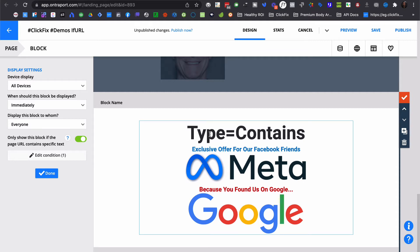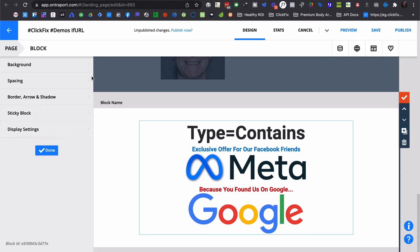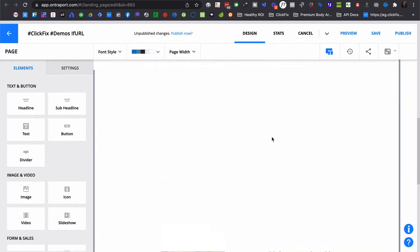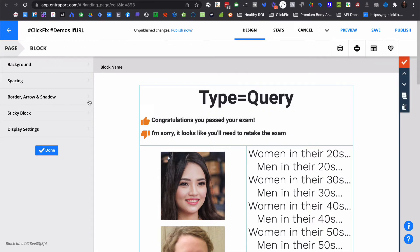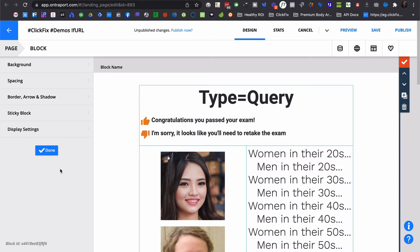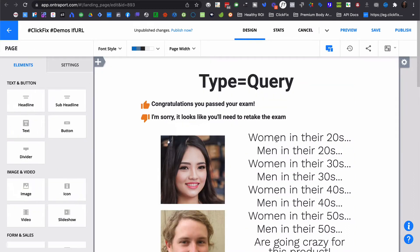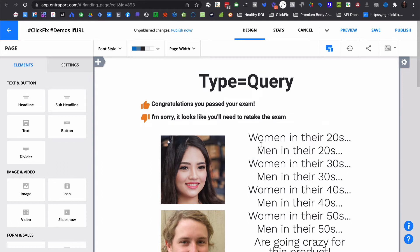I would set something up where instead of UTM campaign, maybe I would use UTM term or some other parameter or UTM source is actually probably a better example for this. UTM source is Facebook, so then show the Facebook message or UTM source is Google or YouTube and then show the Google message. Now, that's all fine and good. And it makes a lot of sense for short pages where you only want to do some broad customization or if you want to just set up blocks that are mobile specific because of how the layout works.